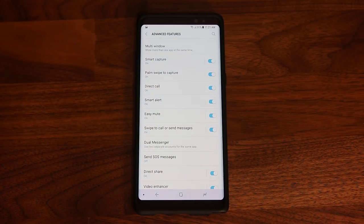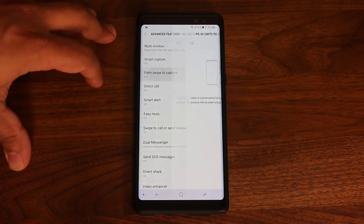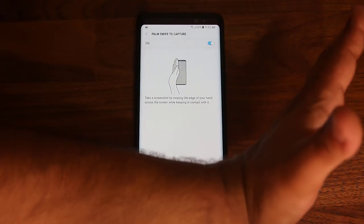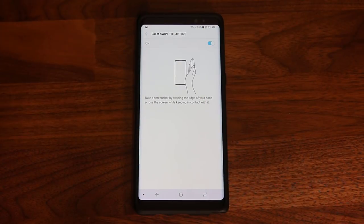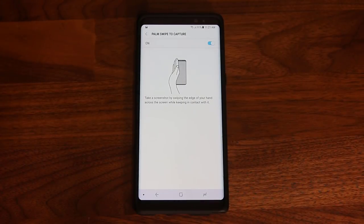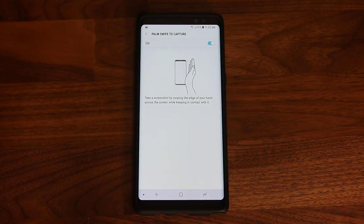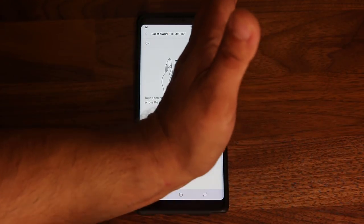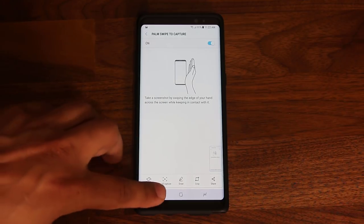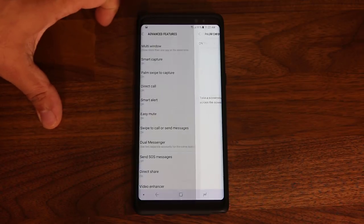The next one is Palm Swipe to Capture. If you enable this, all you do is swipe your hand across the edge of the device and it's going to take a screenshot. Your palm has to actually touch the screen as you swipe — you can't just wave your hand near it. And as you can see, it just took a screenshot. That's just one way to take a screenshot of your device — it's called Palm Swipe to Capture.